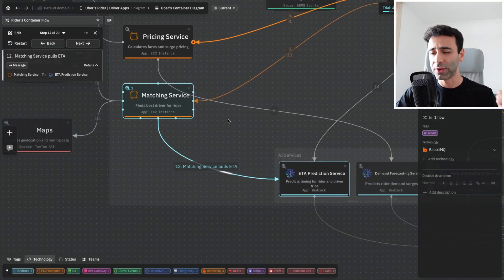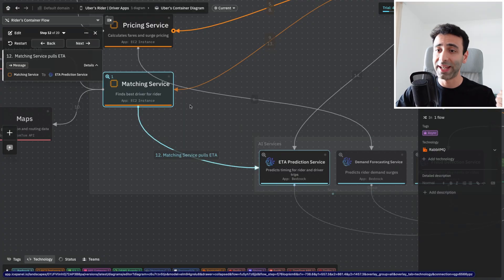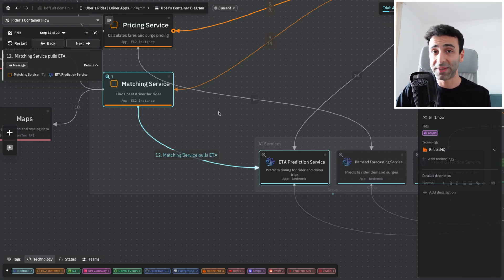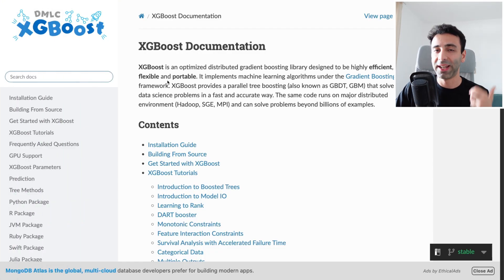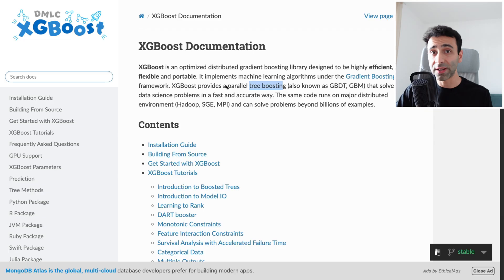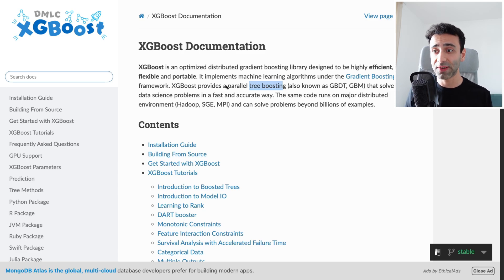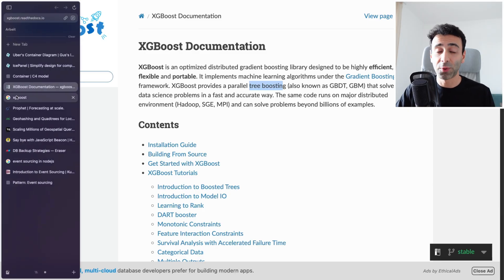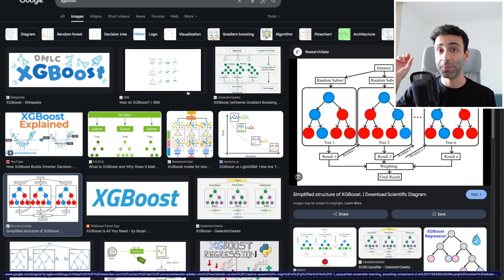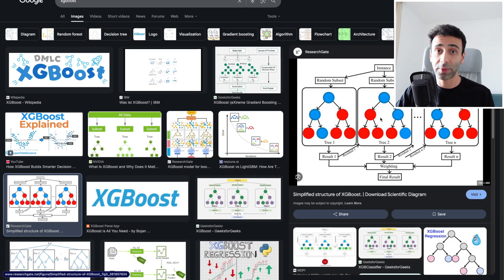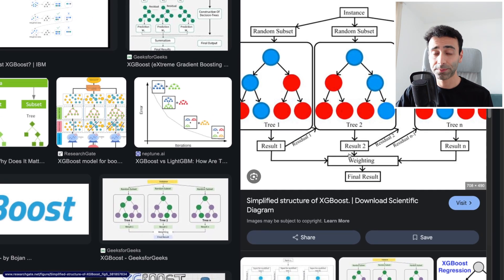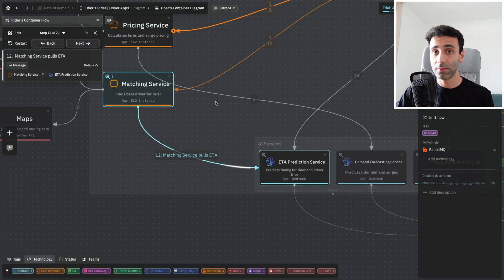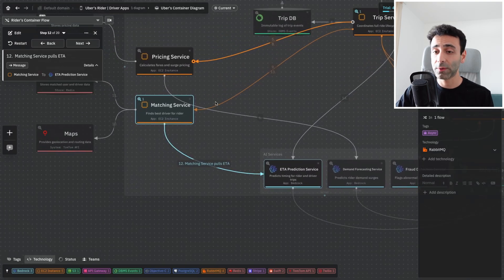Matching service is also going to contact the ETA prediction service. This is also an AI service which is going to calculate how long it's going to take a particular driver to arrive to our pickup destination. The prediction can be done with something called XGBoost. XGBoost is a tree boosting algorithm with gradient boosting. It's a very established framework, and if you go to Kaggle competitions, which are machine learning competitions, XGBoost is used extensively and has a very good record of doing regressions - finding out a specific number based on some variables. It's basically multiple decision trees, and then their results are weighted for a final result.